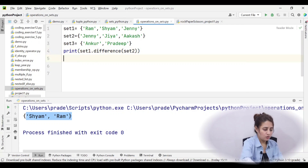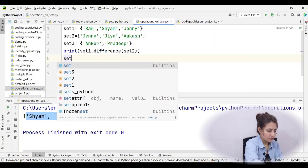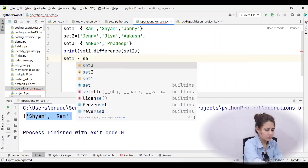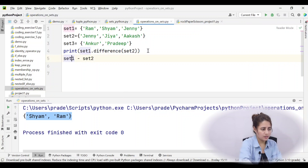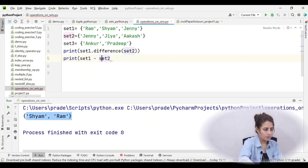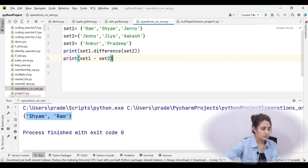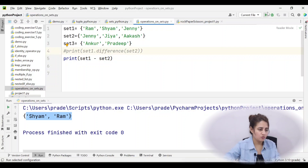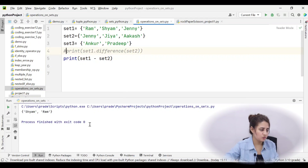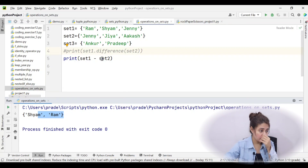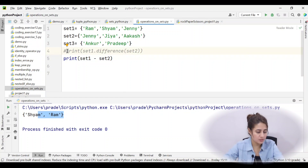With the operator, you can also write set1 - set2 and print that. It gives the same result: Ram and Shyam. Note that with the operator, both operands must be sets, but with the method that is not required.